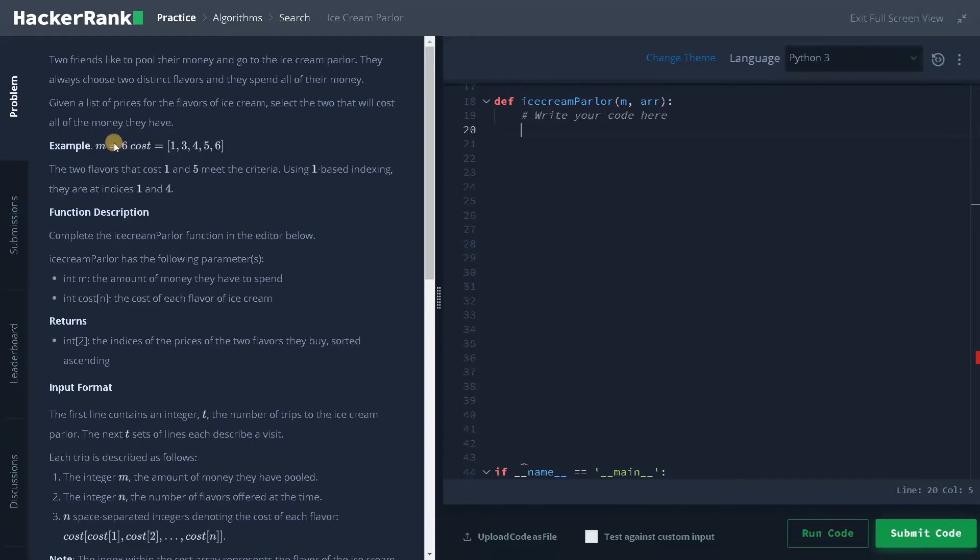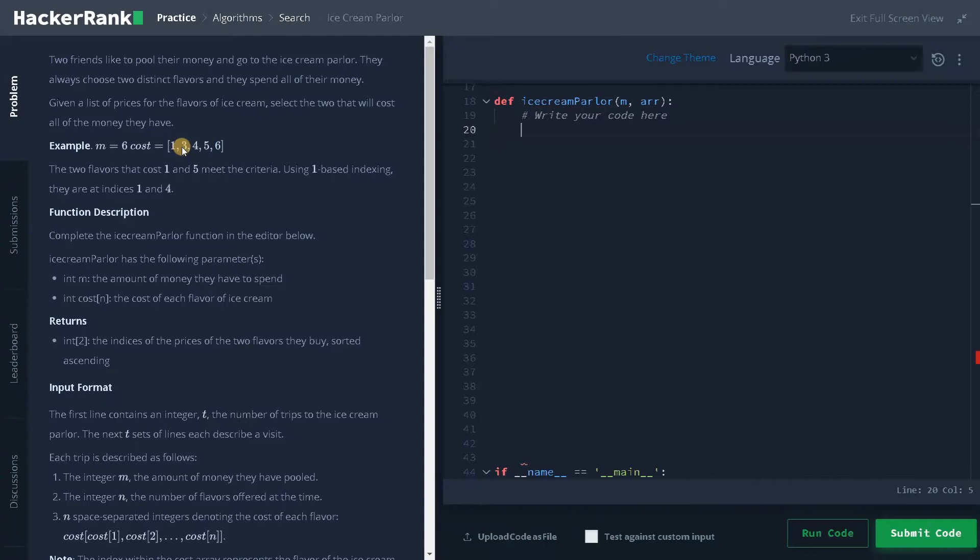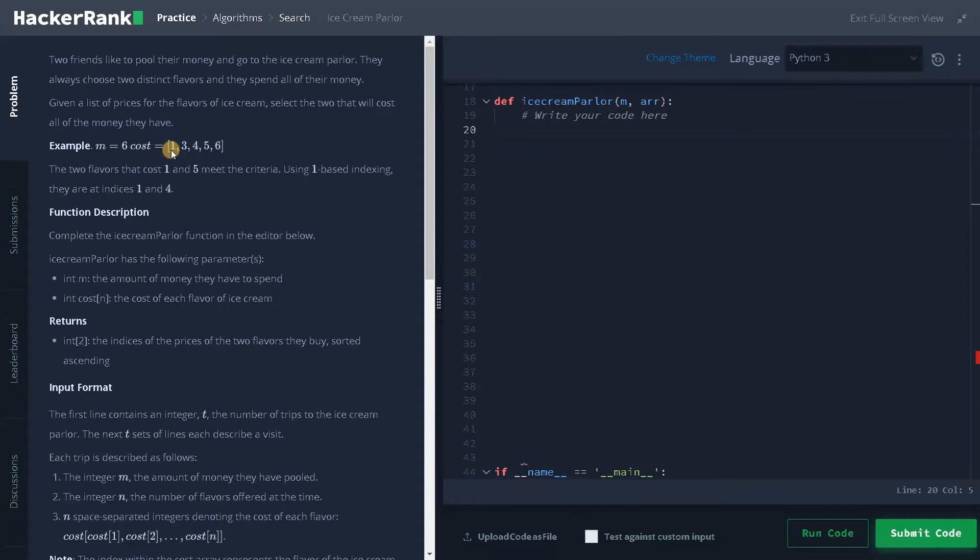So after pooling the money, the amount is six that is represented by M. And this is the cost of the ice cream. So for here, if we select one and five, the total is six. So we will be selecting one and five and the index are one and four. This is a one based indexing. So we have to increment the index by one. Usually we will process it by zero based indexing. So you have to be careful about that when you are returning the result.